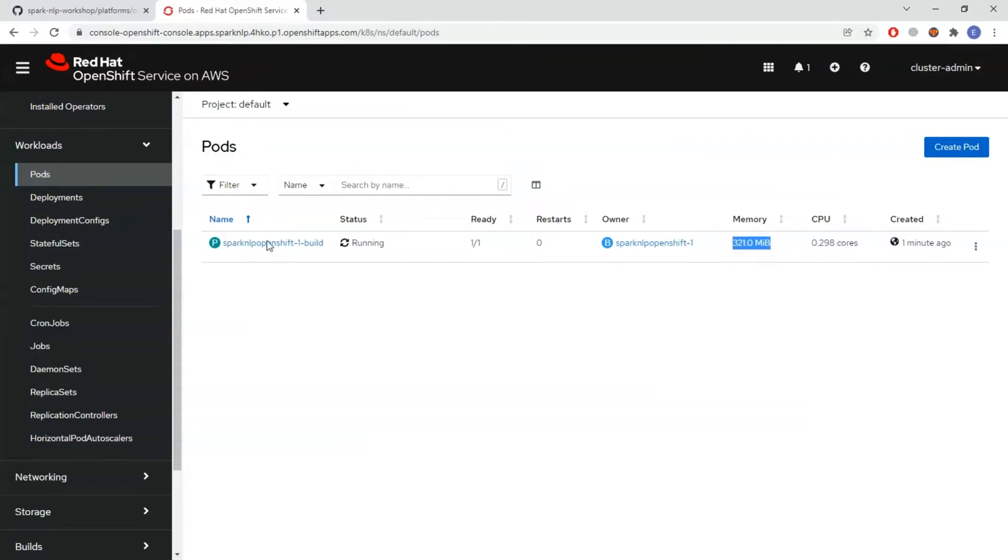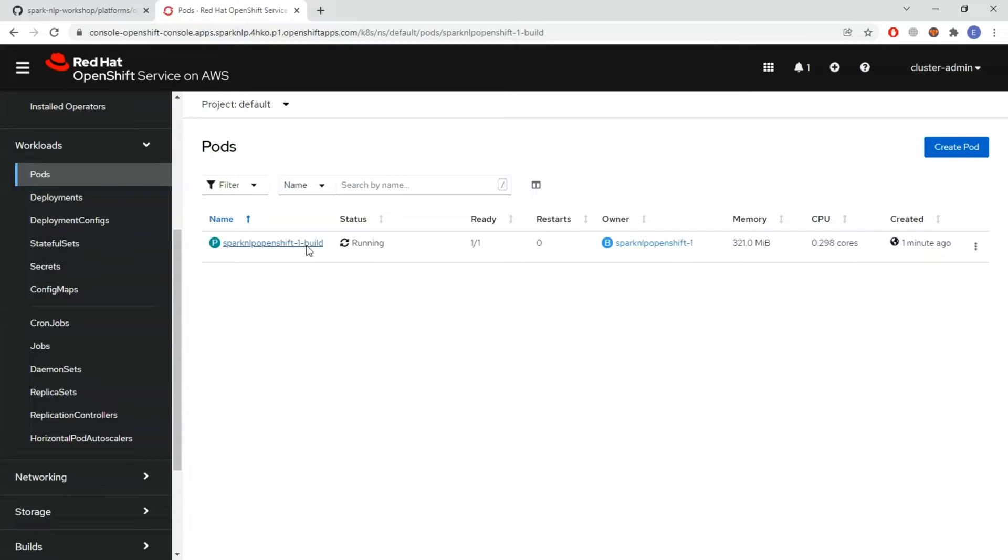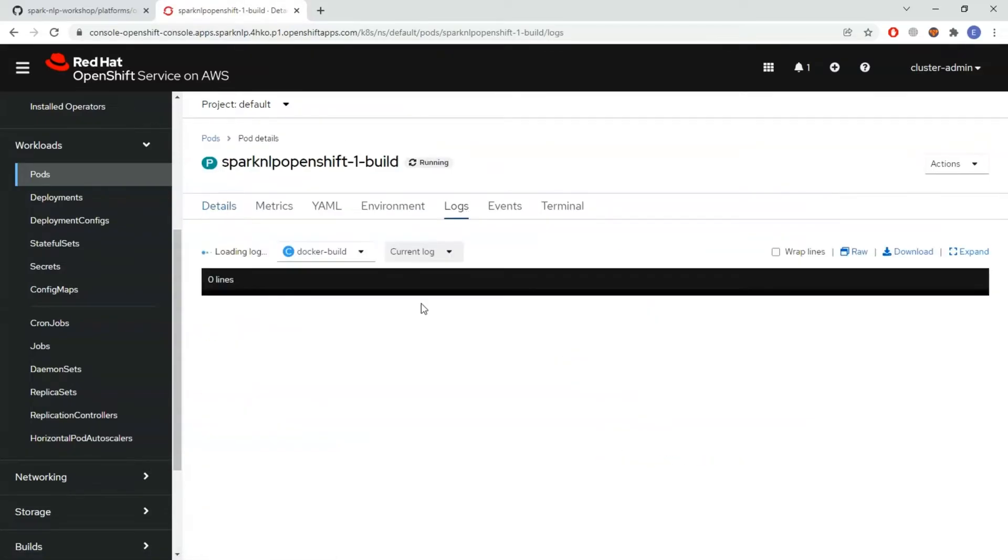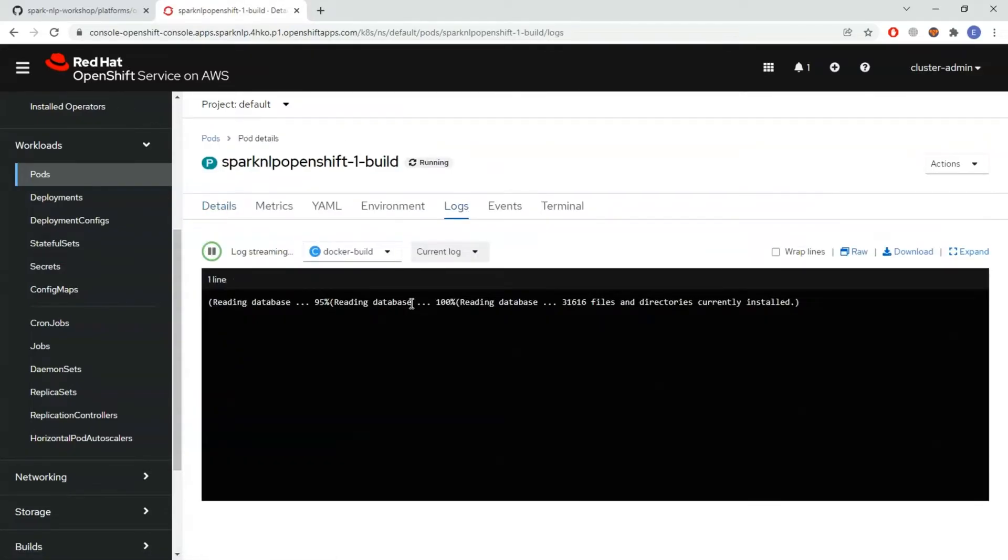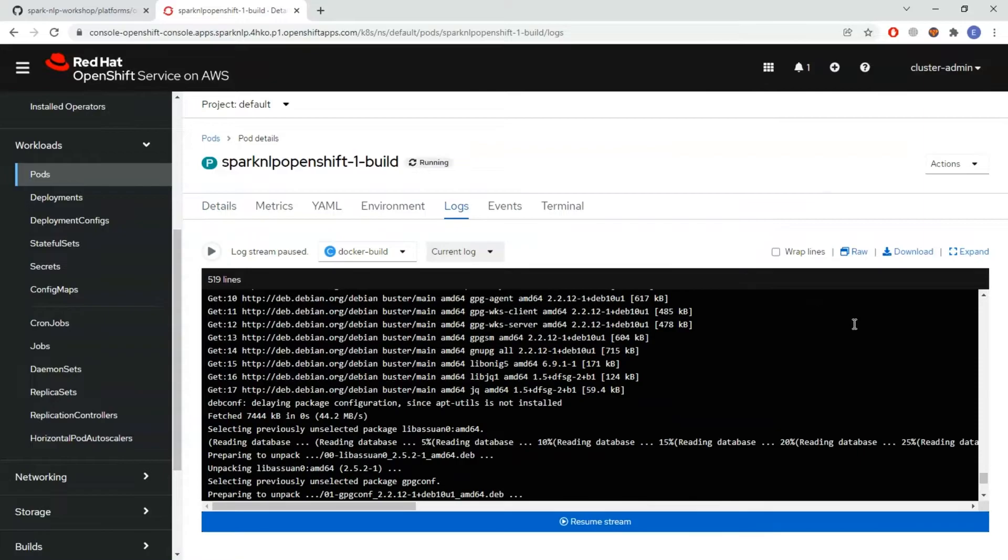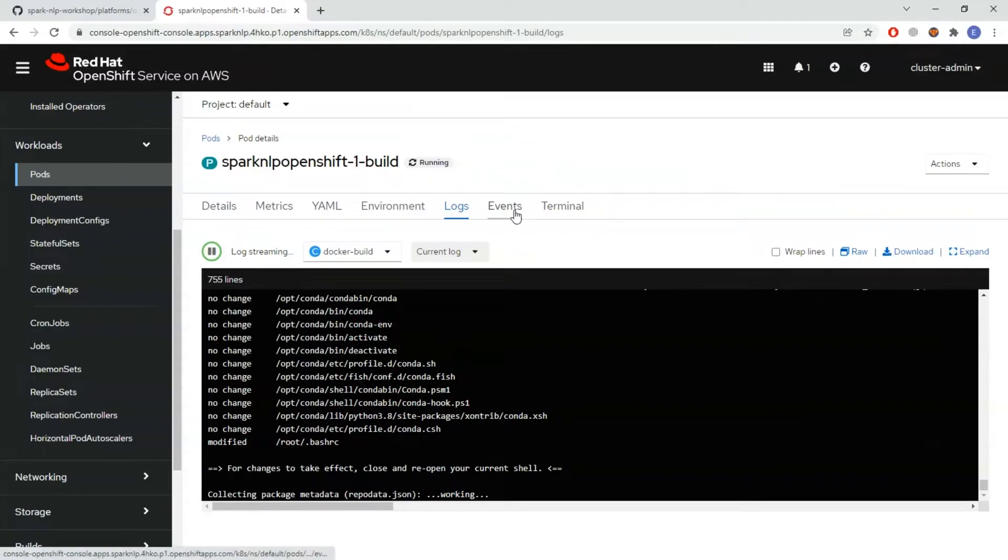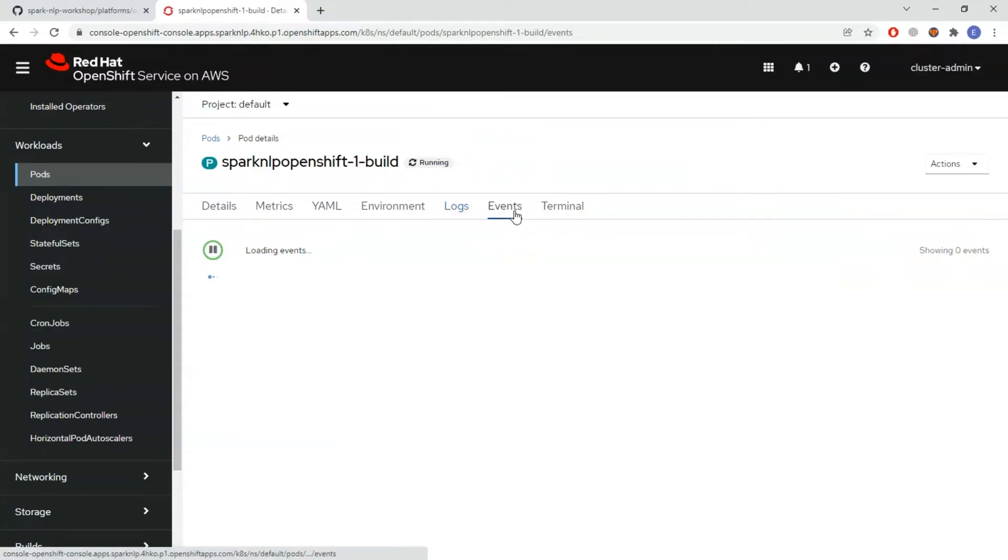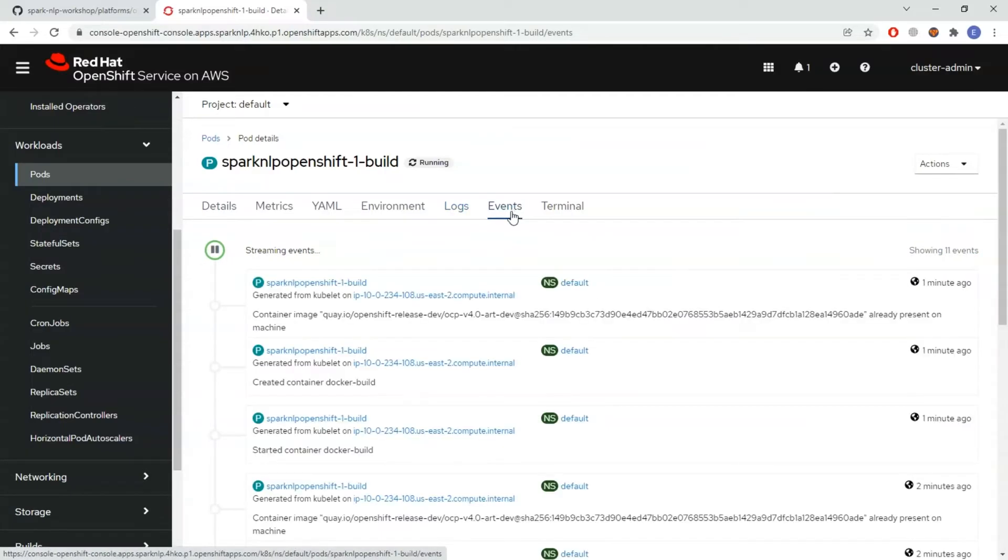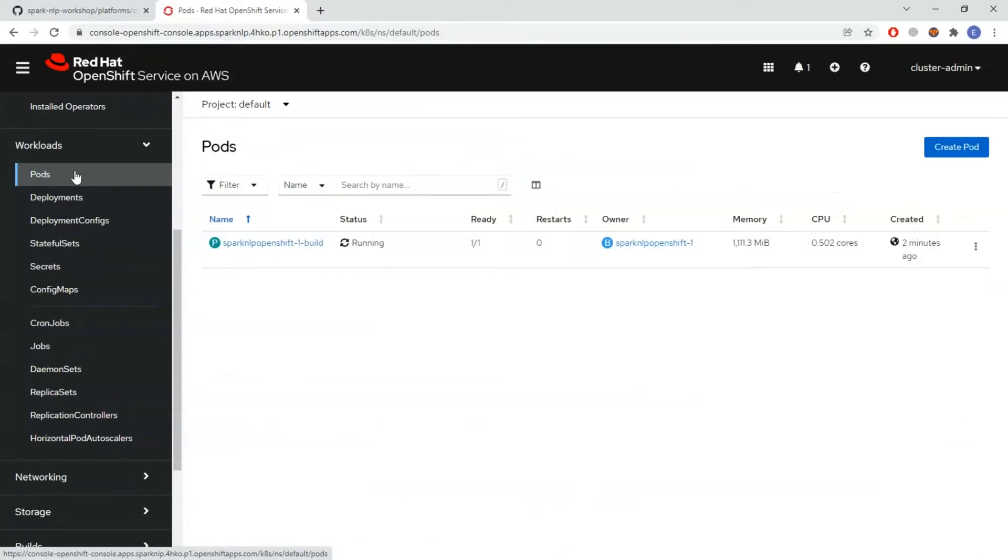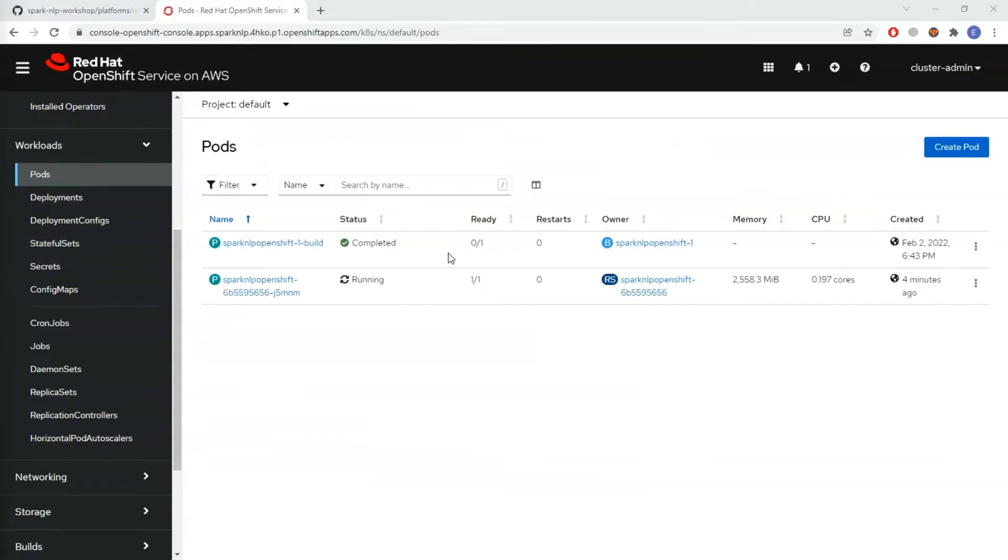After it's completed it's going to create another pod and that pod is going to be for serving, for example Fast API. I'm clicking on the pod, coming to the logs, and in the logs I can see it's installing the libraries, creating the conda environment. I can also check the events. From now everything looks good, I need to wait for a while so it completes building.